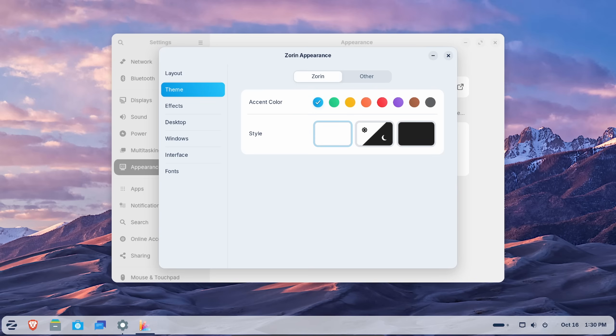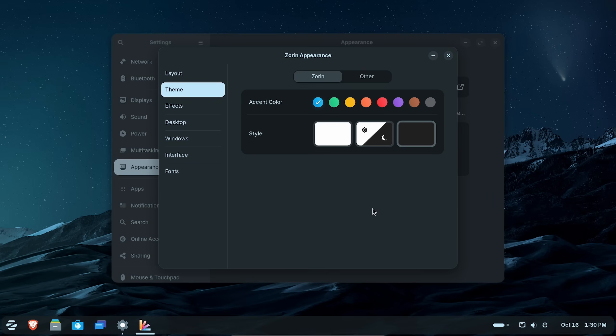And this is all from feedback. Zorin OS 18 now features a yellow and brown theme. I do like the default. Personally, very easy on the eyes, but let's go dark as I think this looks really good.